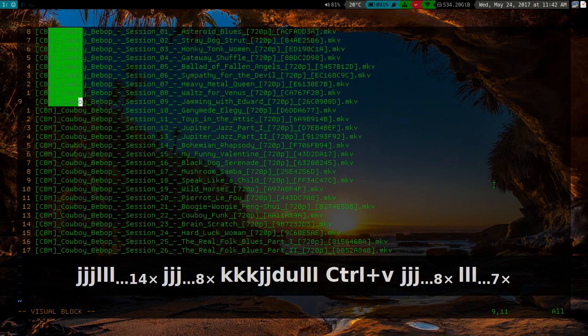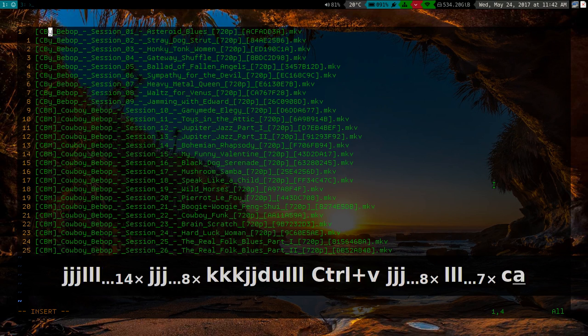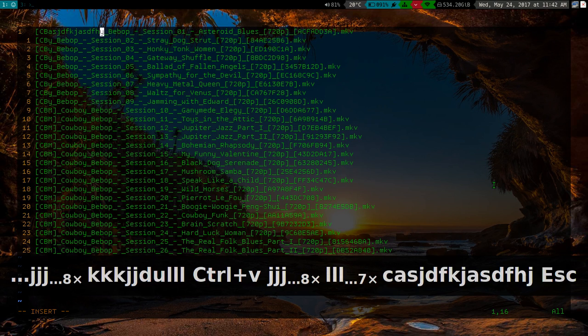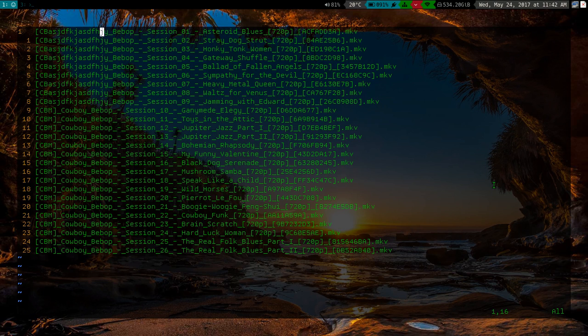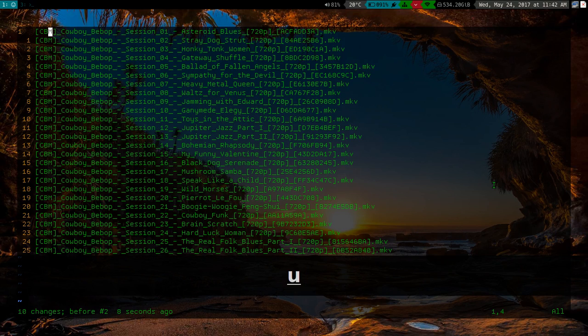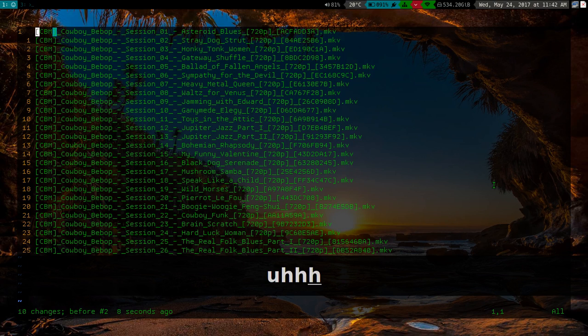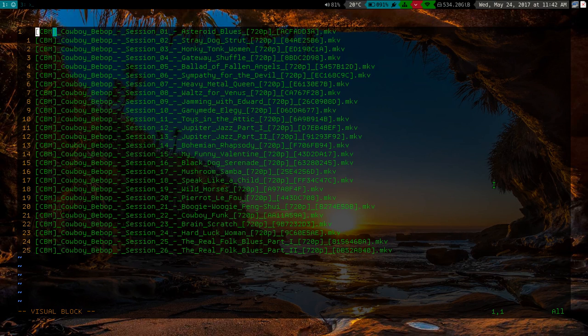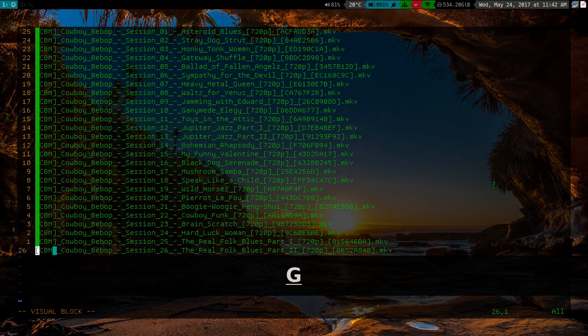So if I press C and I start typing, then I press escape. When I press escape it's going to replace all of those different lines with whatever I typed. So anyway, what I'm going to do here is I'm going to visual block everything. Then I'm going to press G to go to the very bottom.